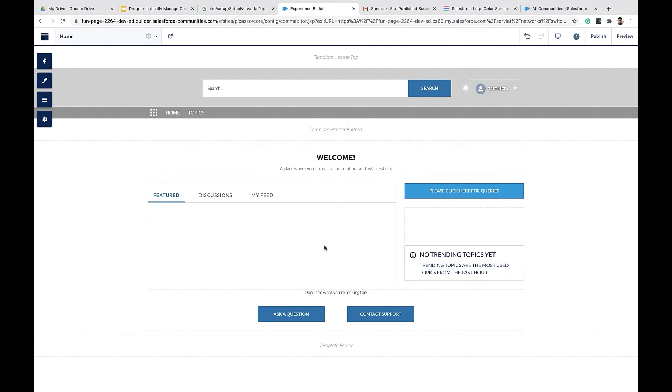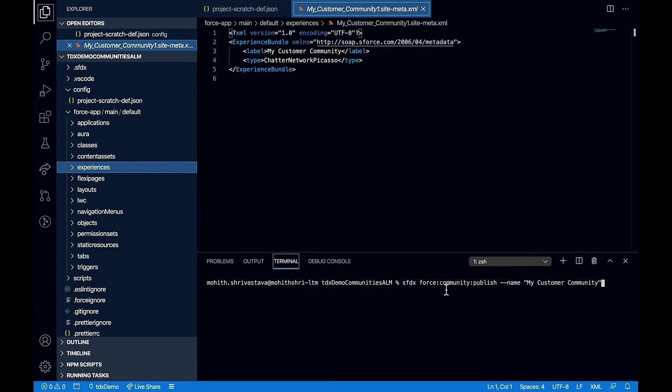Now let's go ahead and publish these changes using the Salesforce CLI. To publish the changes, I'll type sfdx force community publish and the name of the community. In this case, the name of my community is my customer community.